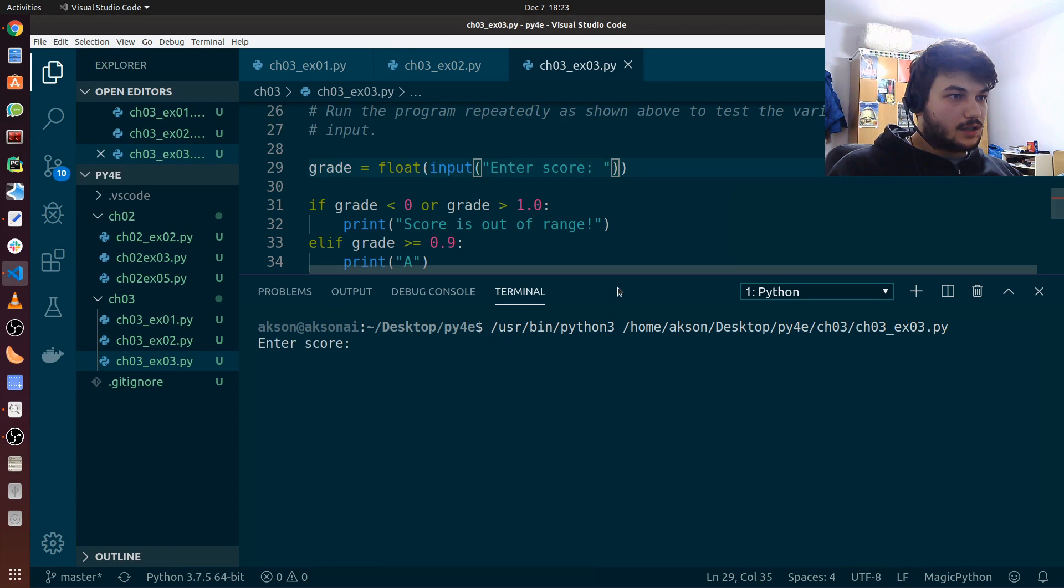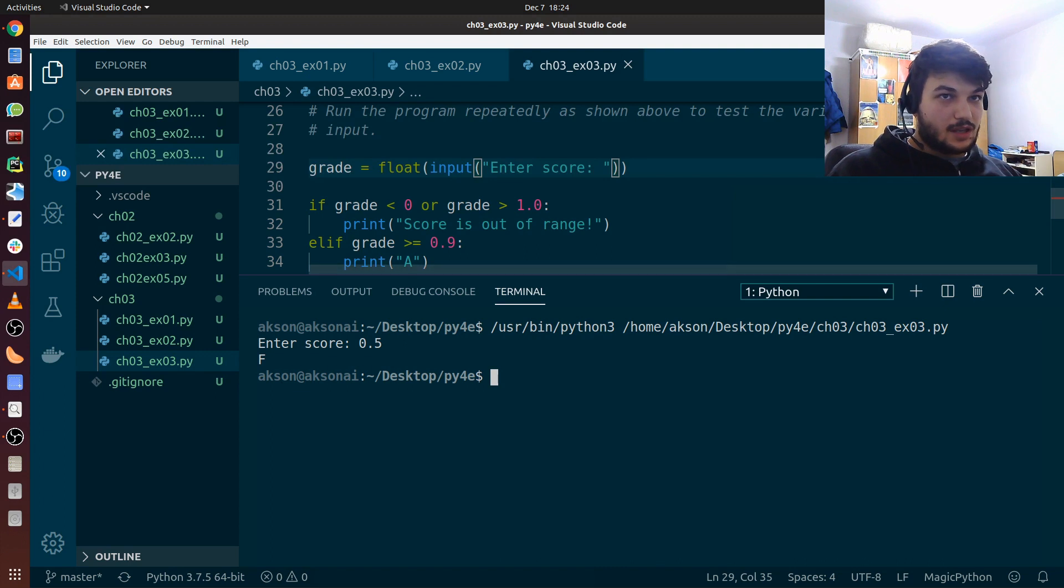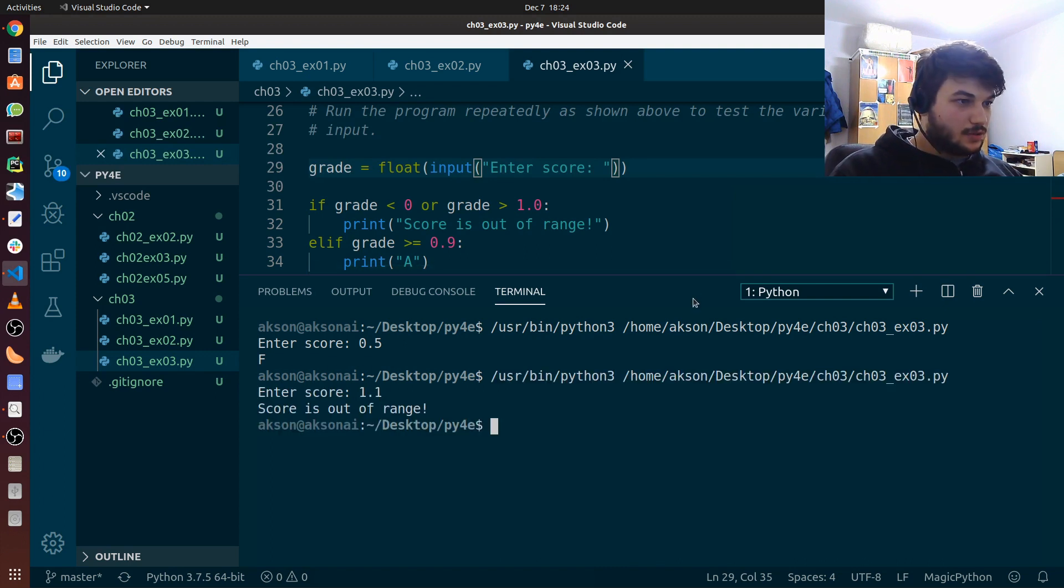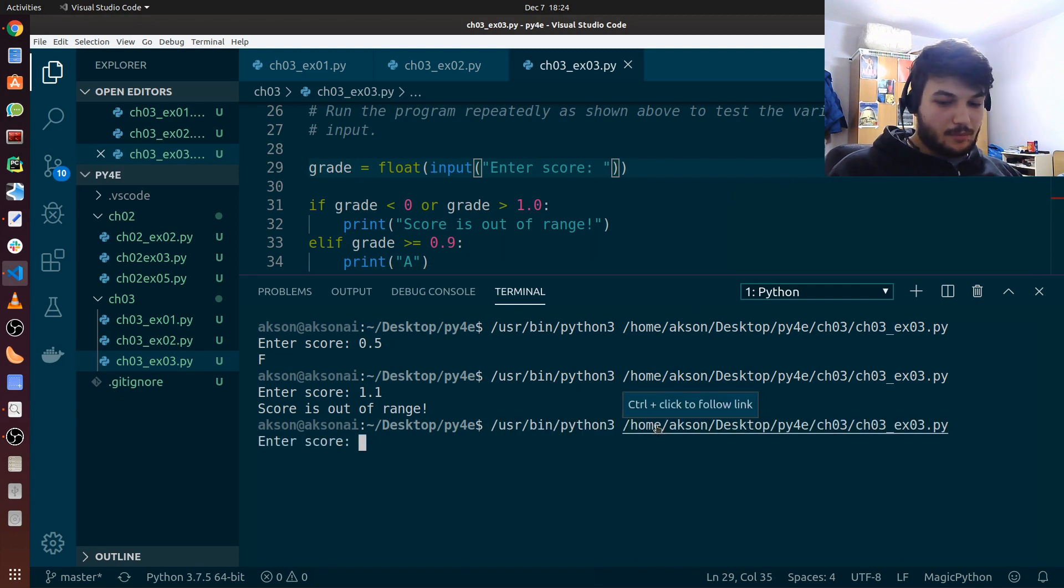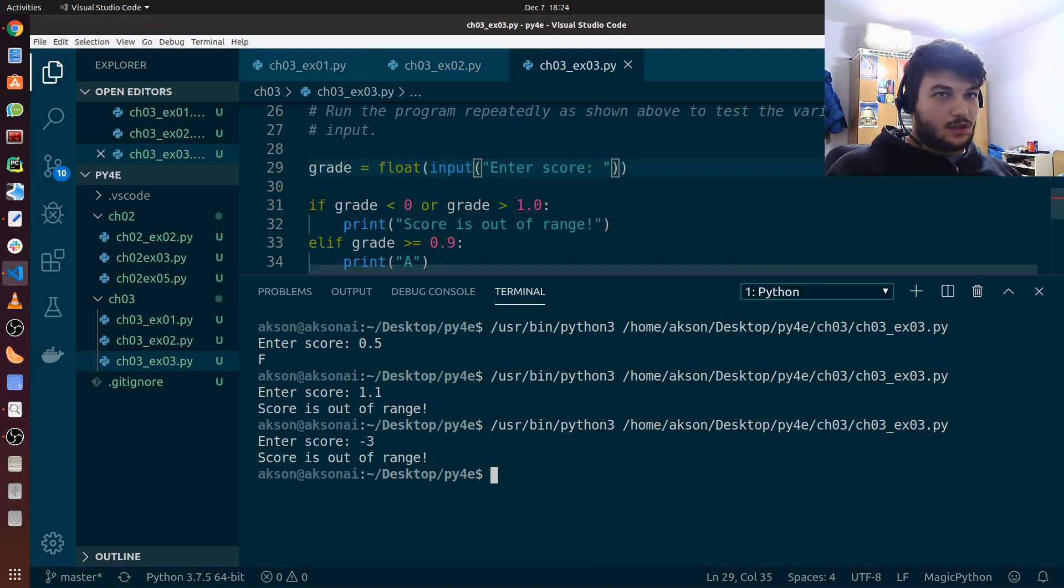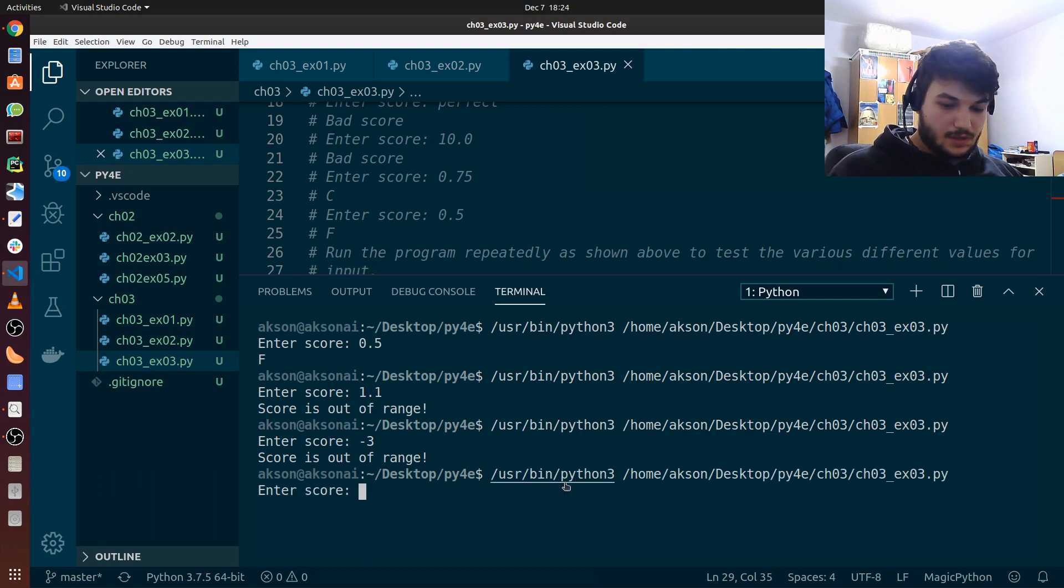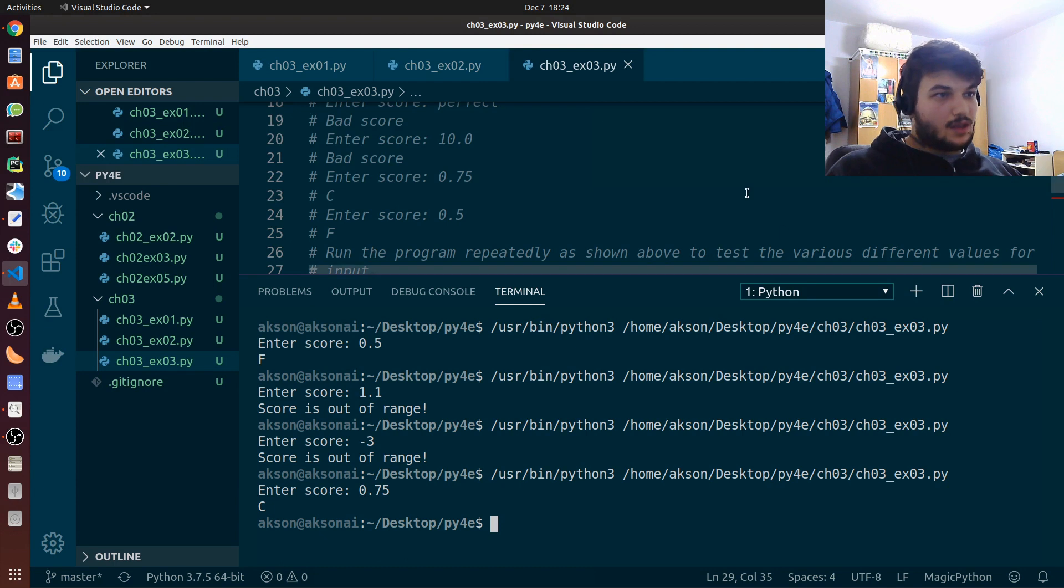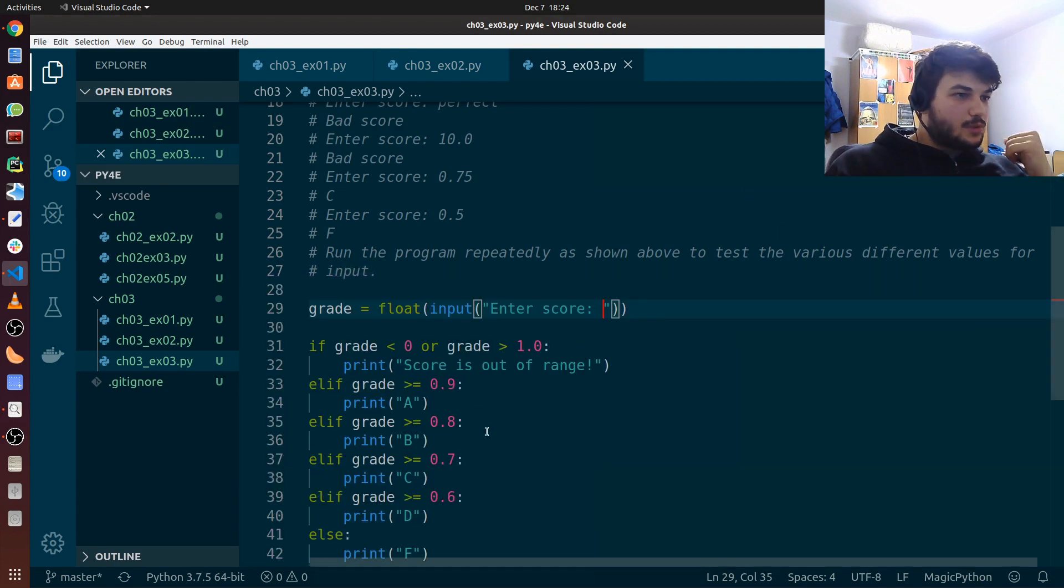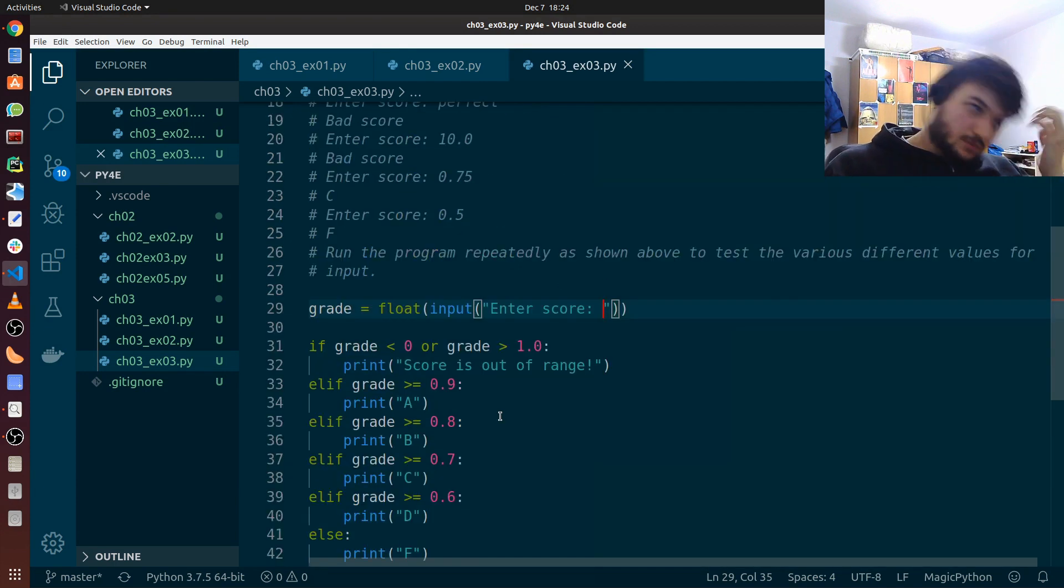So let's give it 0.95, we get an A. Let's put a space in here so it looks better. Let's run it again. If I put 0.5, we get an F, of course. If I put 1.1, we get the score is out of range. If I put minus 3, again score is out of range. If I put, for example, 0.75, we have to get a C. 0.75, we get a C. Okay, that seems to be working fine, just like we want to.